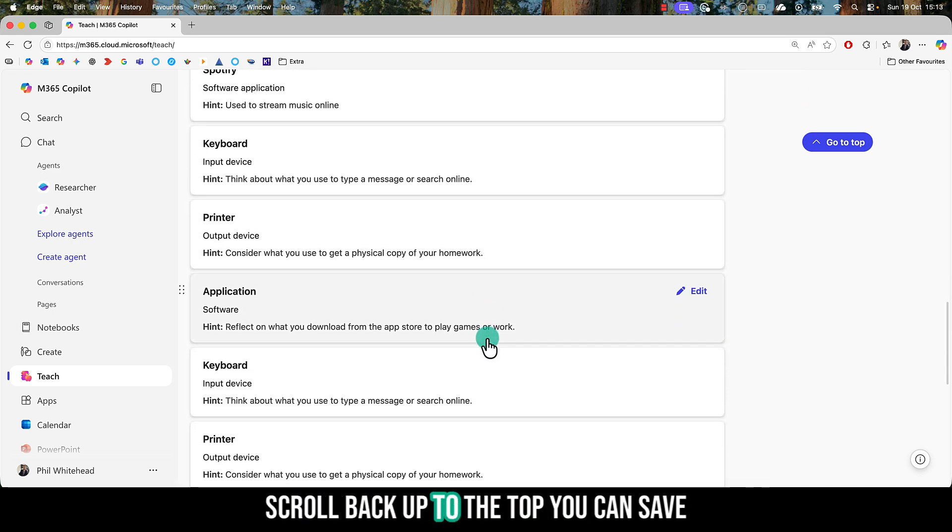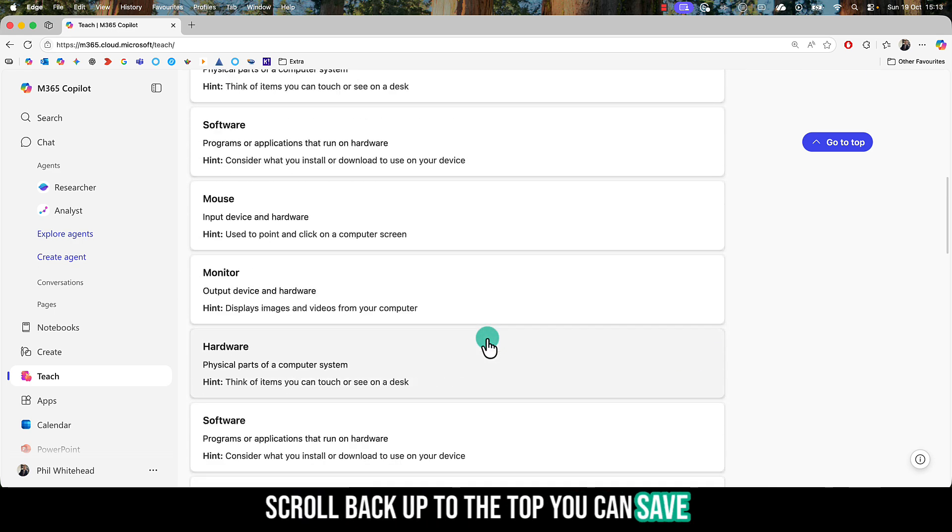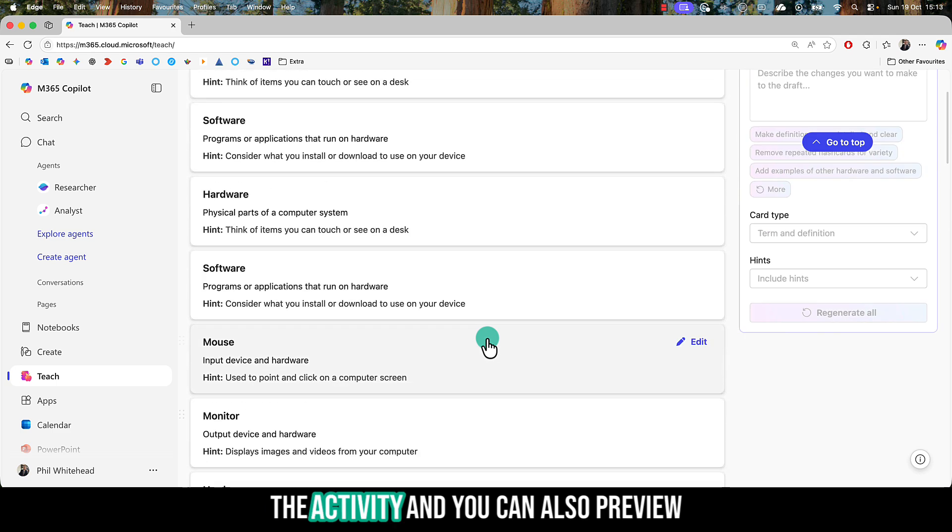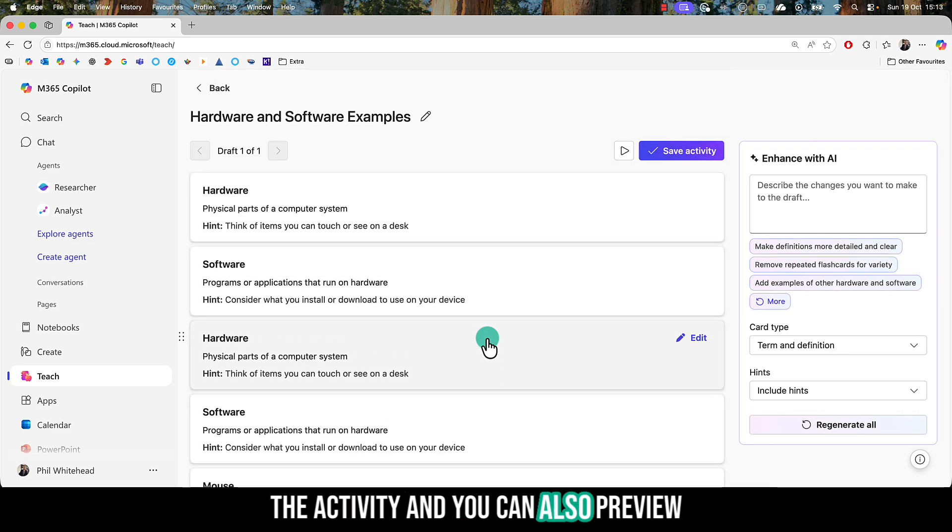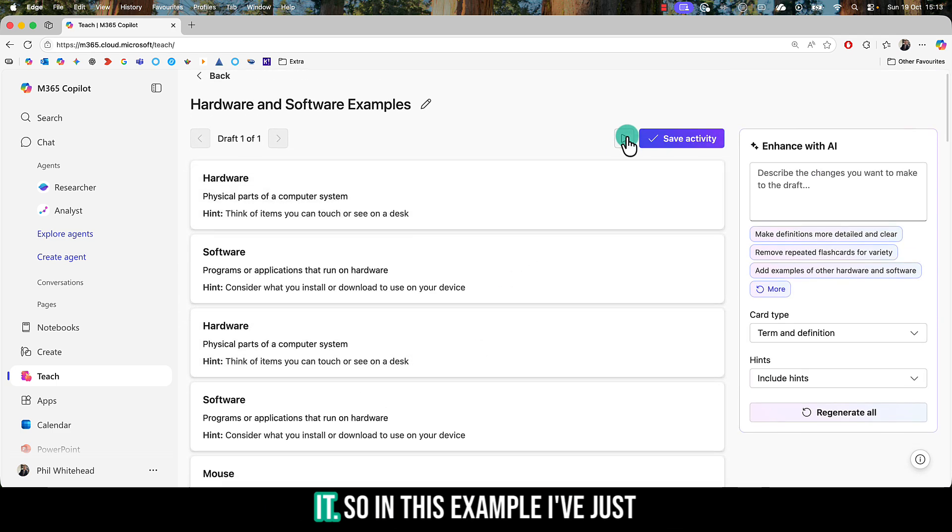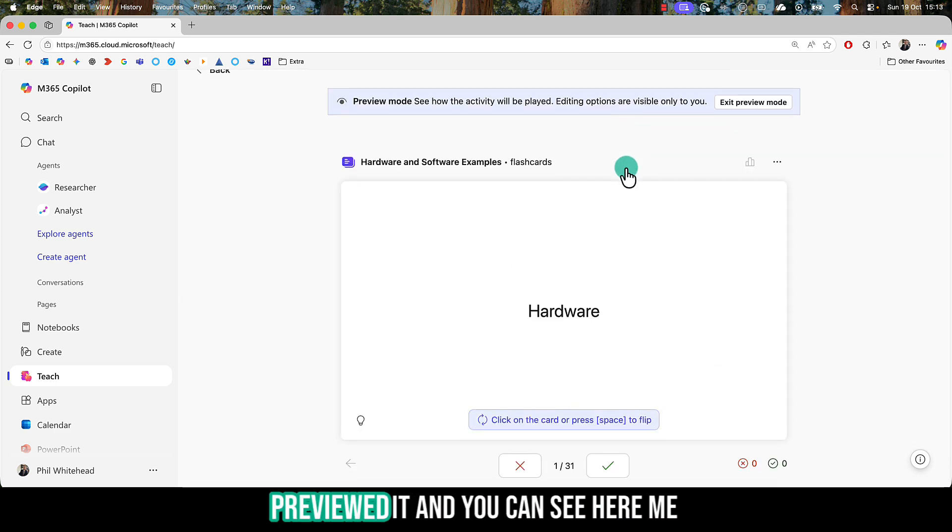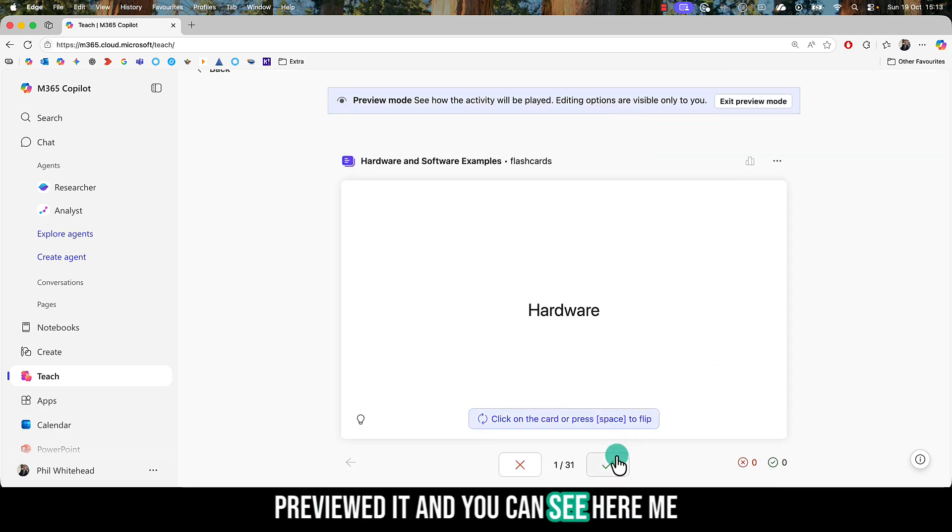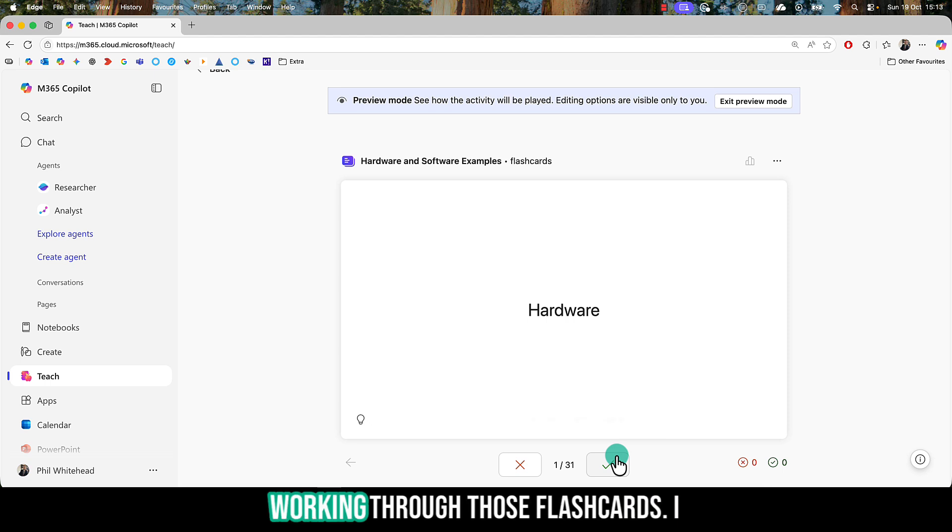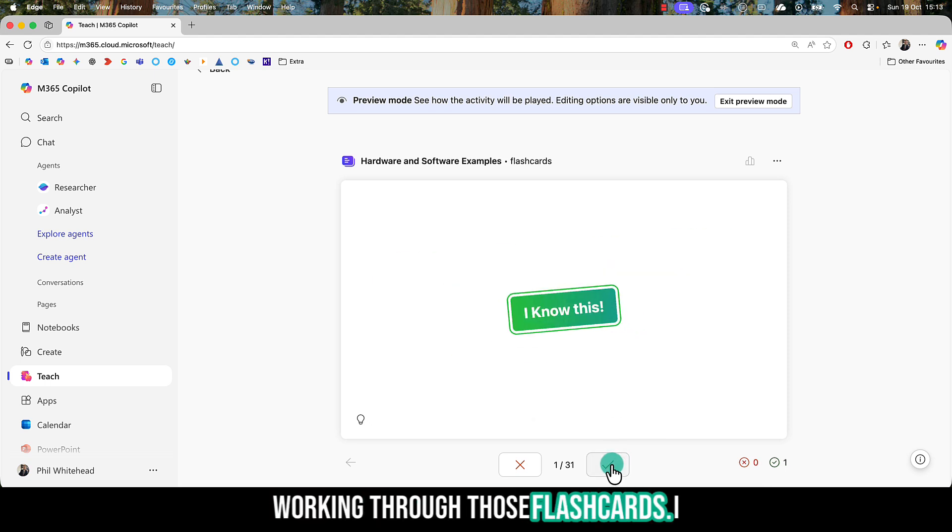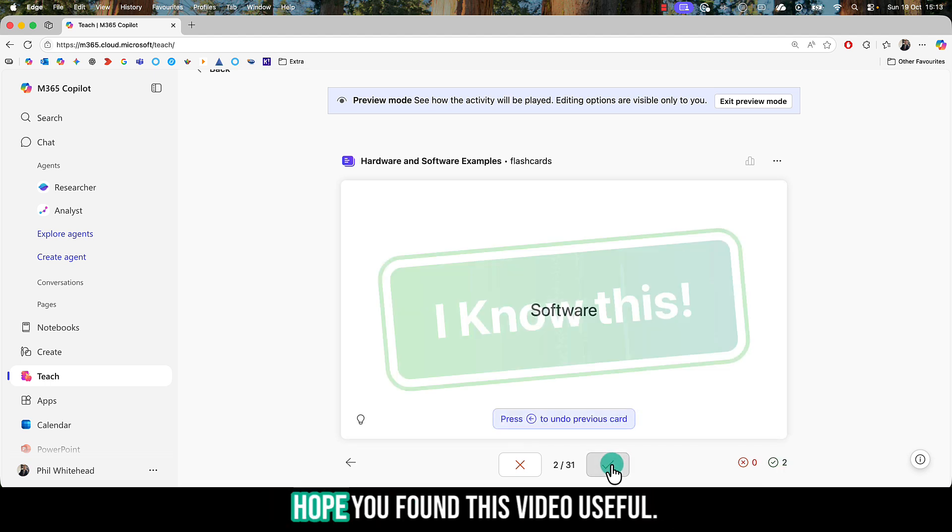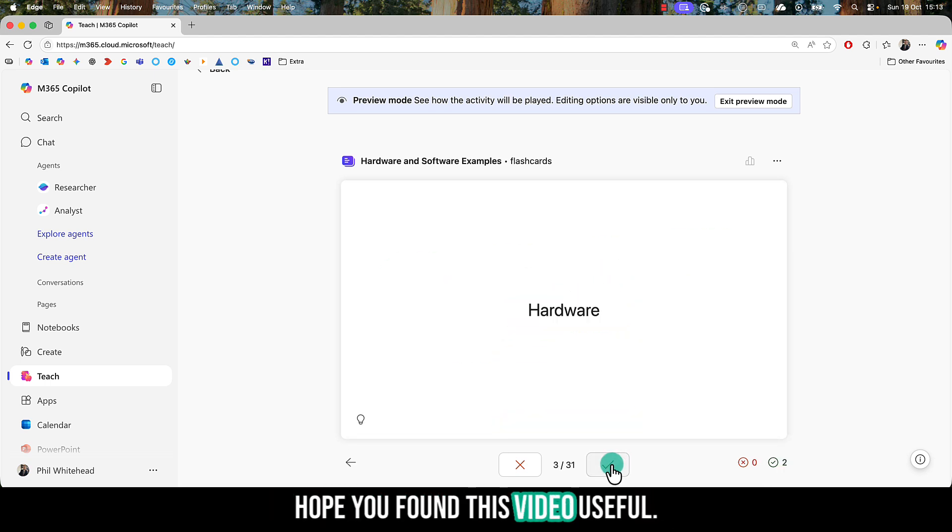If you scroll back up to the top, you can save the activity and preview it. In this example, I've just previewed it, and you can see me working through those flashcards. I hope you found this video useful.